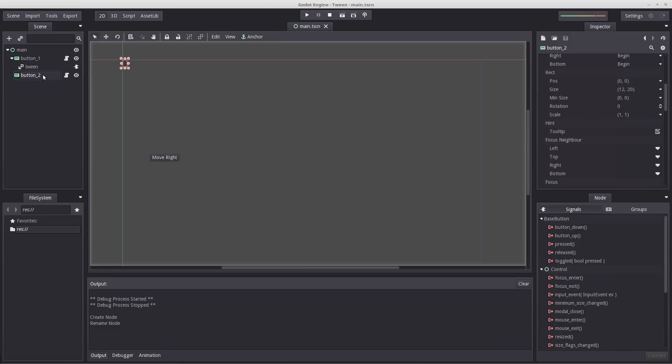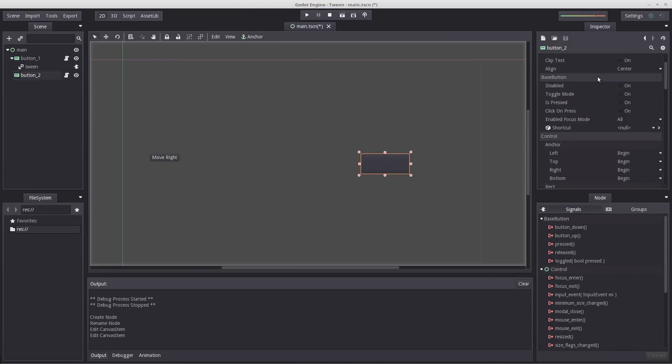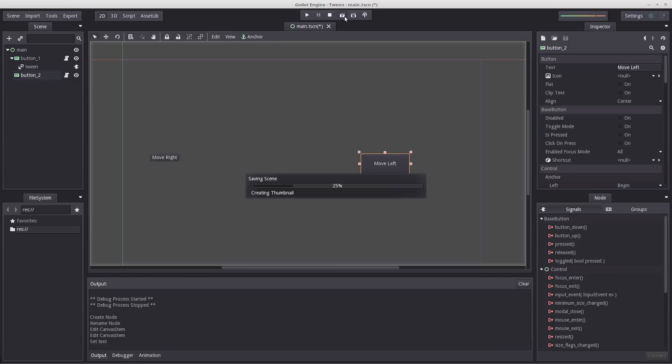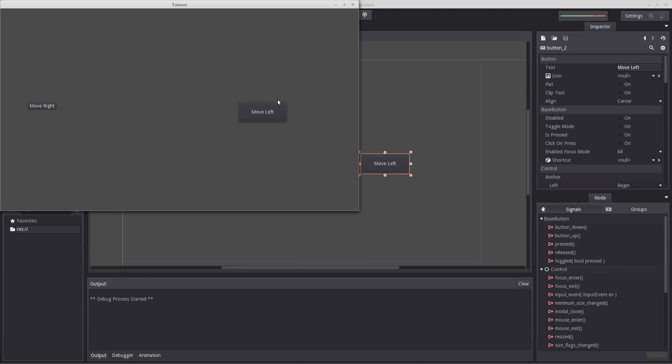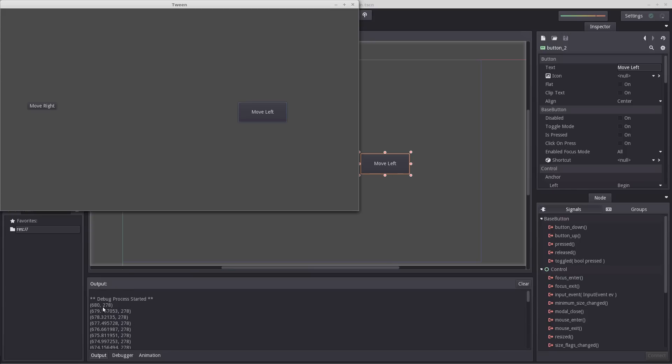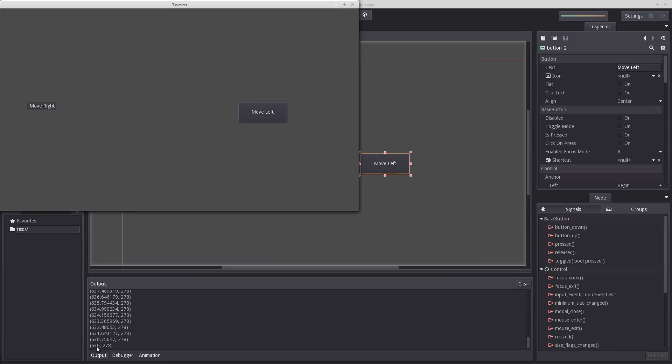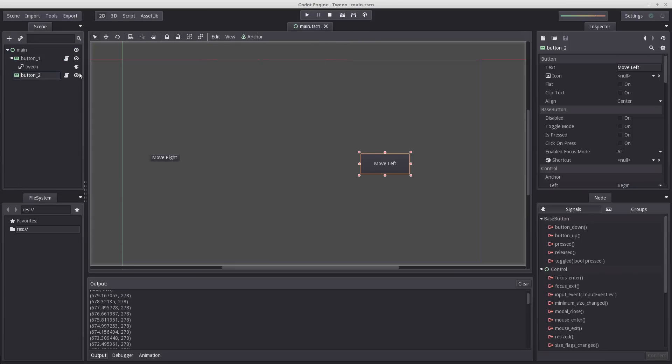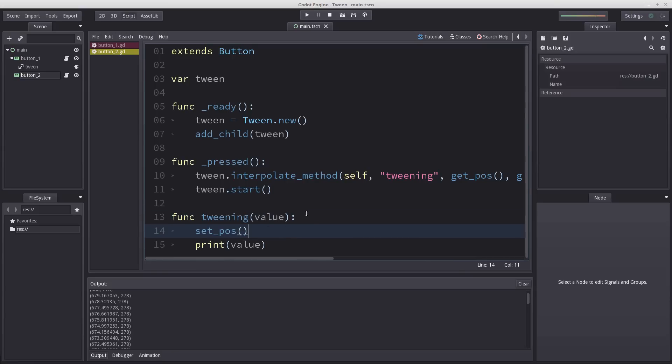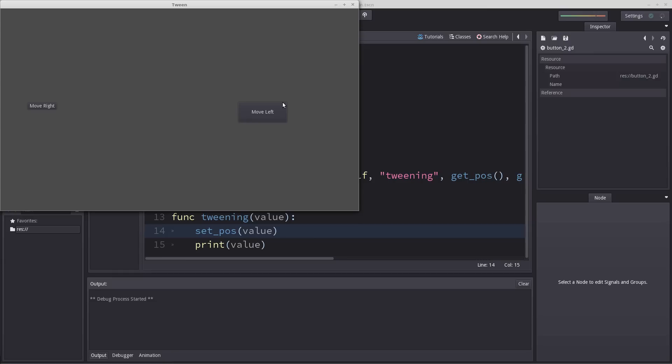If I were to print our value here, whenever I press the button we're going to begin interpolate using a method and then tween start. Let's make sure to move our button somewhere we can see it, name it move left. Let's hit play and press it. As you can see it printed quite a lot. This happens each tick. Each frame this were to move it would run this function. You can see an updated value from beginning to end. Let's go back into our script. Let's enter set_pos and just enter the value inside there. If I do this again and press move left, it's going to move left.